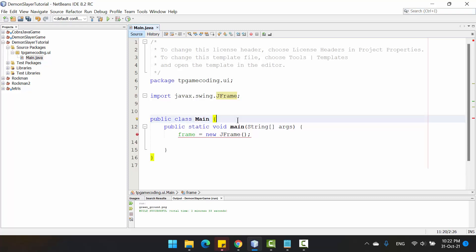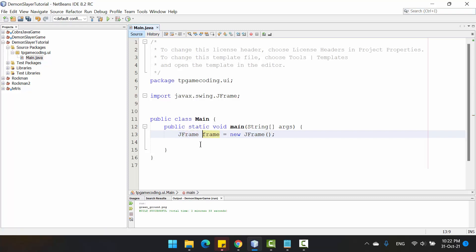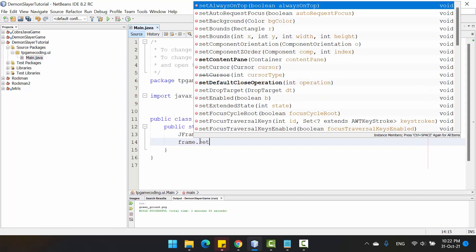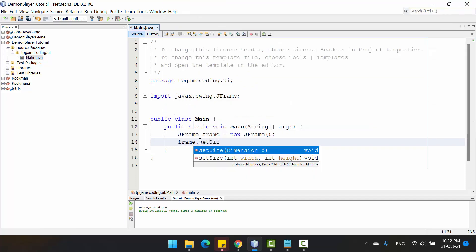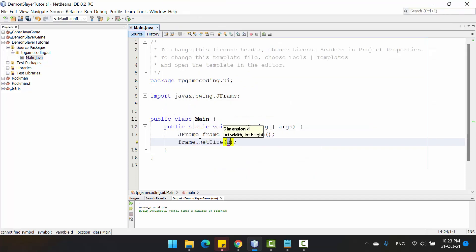I will set it inside the method. Here you just set the size for the project frame.